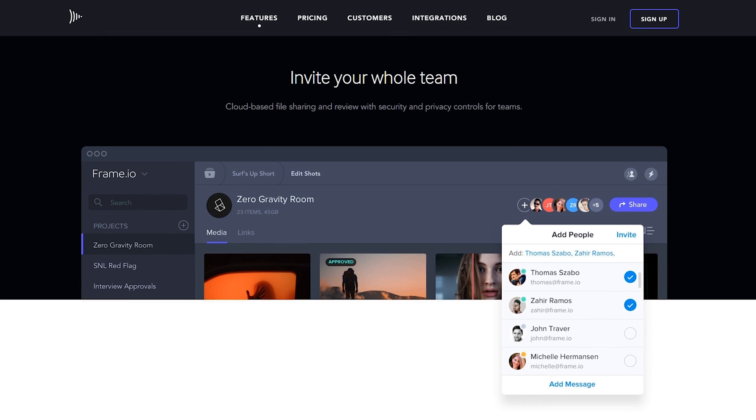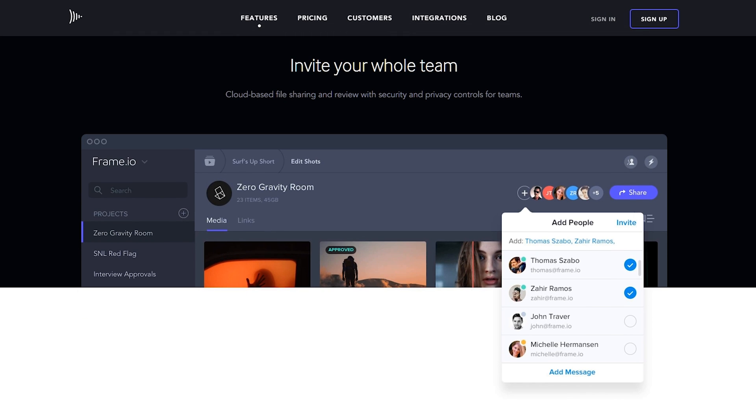In regards to adding team members, or people you want to share either a review link or give them access to the project so they can review multiple files, it's really easy — literally a click of a button, enter an email address, and they'll get an invitation. There are different security levels you can apply to different folders, projects, or individual files, so they can have different levels of access for either different people or for public access. But where the real power of Frame.io comes into play is in the review process — getting feedback on your videos.